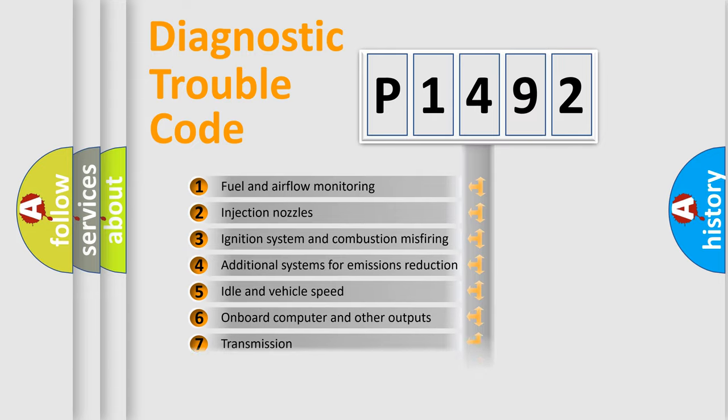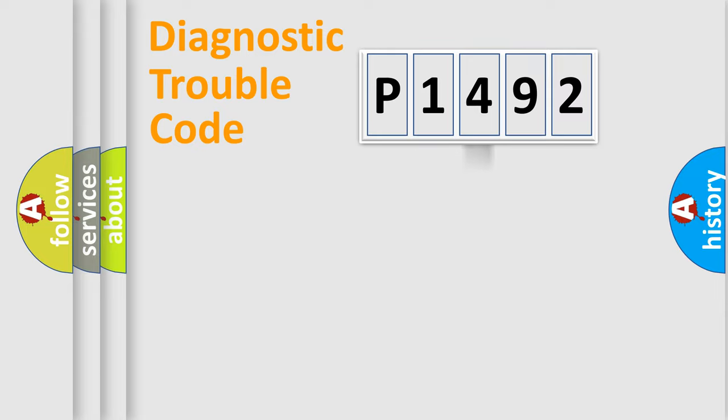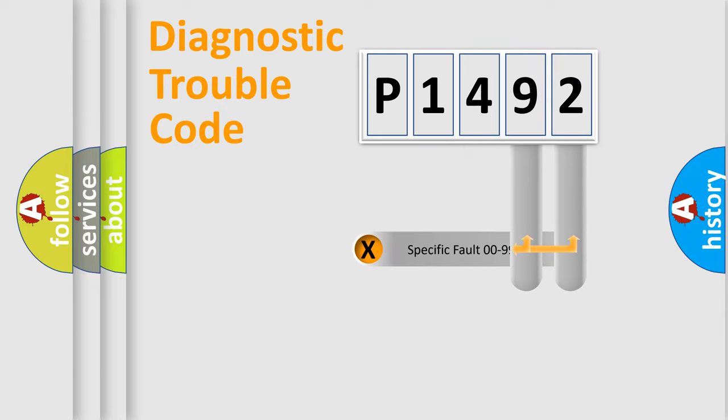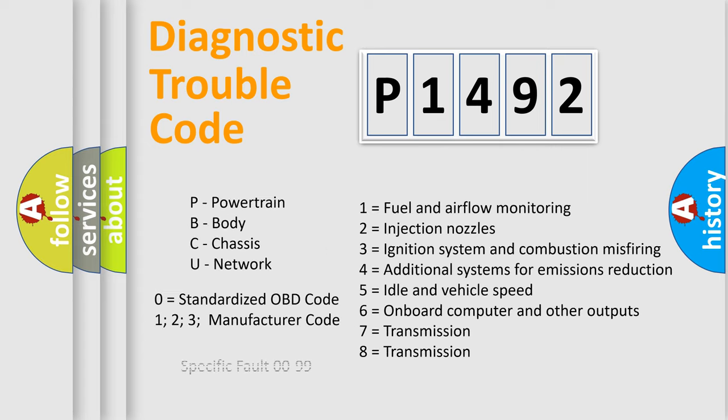The third character specifies a subset of errors. The distribution shown is valid only for the standardized DTC code. Only the last two characters define the specific fault of the group. Let's not forget that such a division is valid only if the second character code is expressed by the number zero.